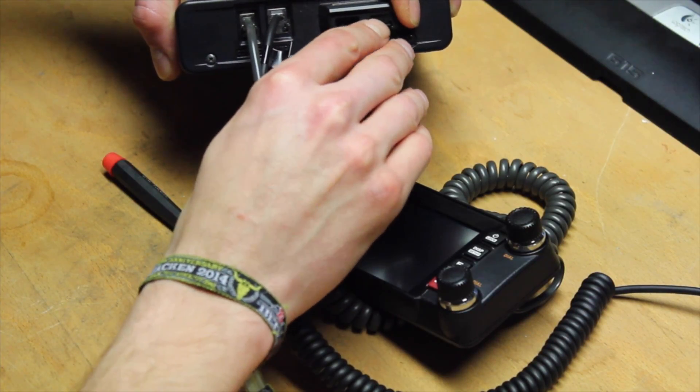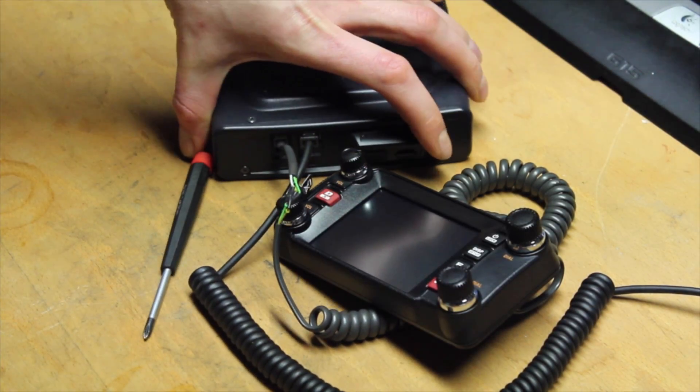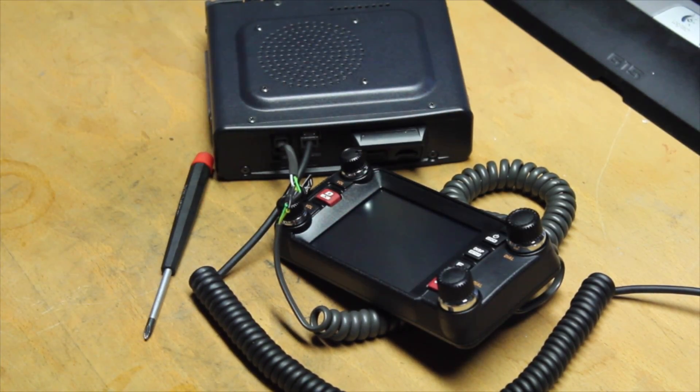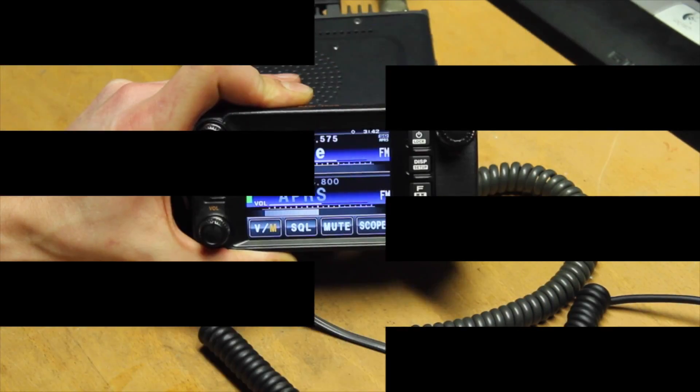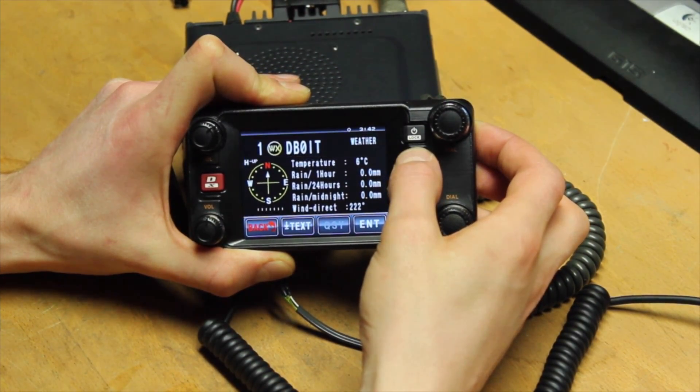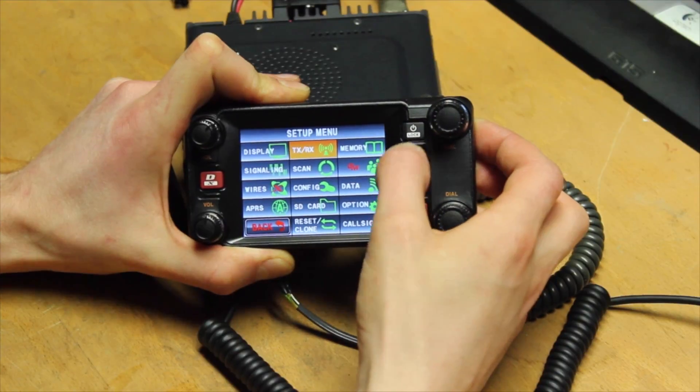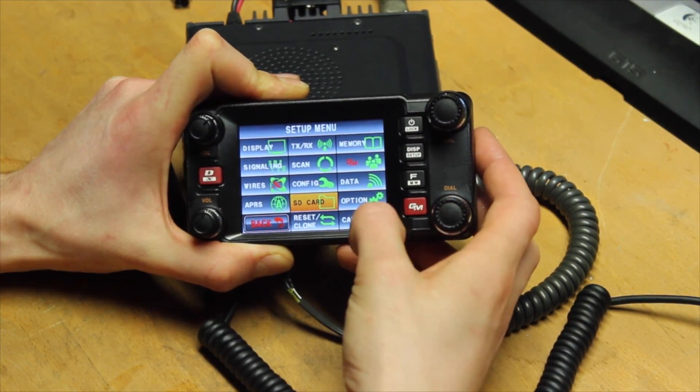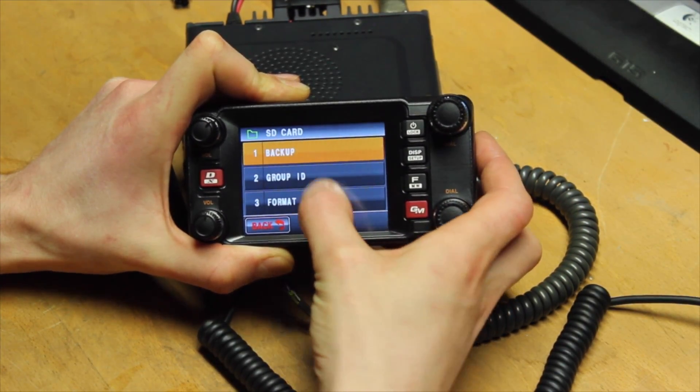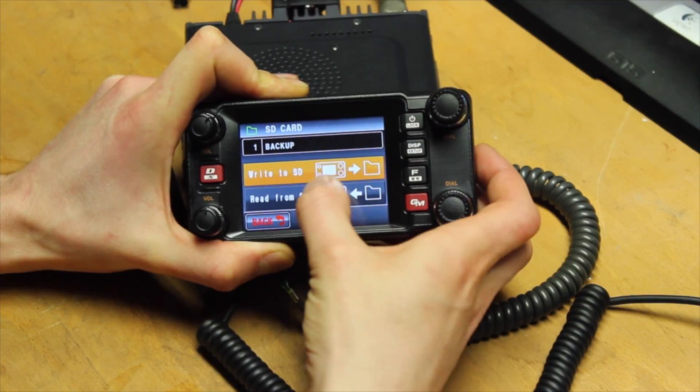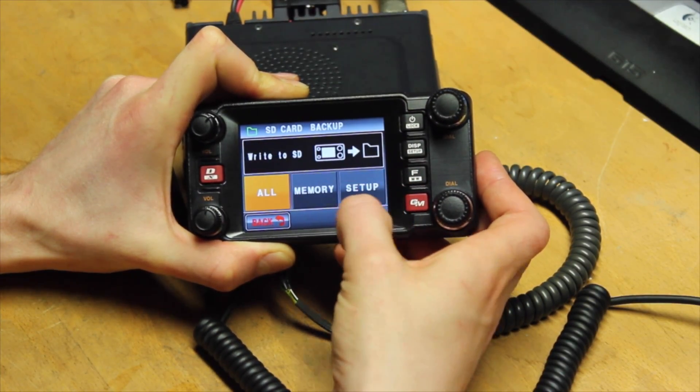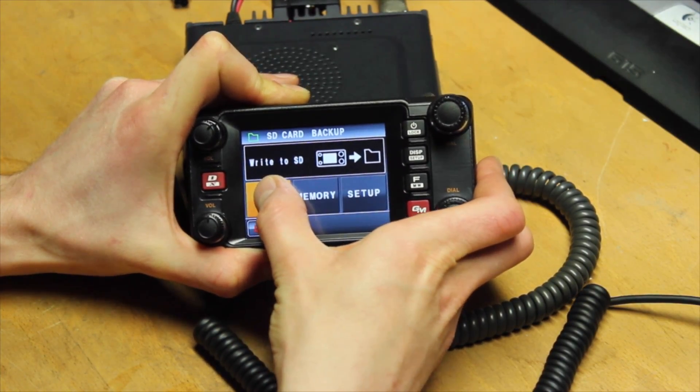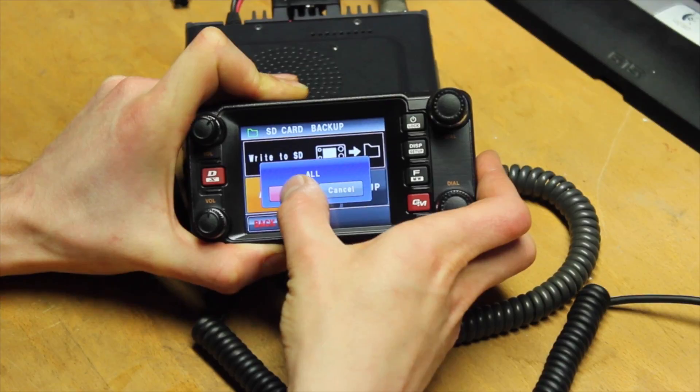Then press and hold the display setup button located on the right side of the display until the setup menu opens. Now, with the help of the touchscreen display, you navigate to SD card to backup and click write to SD. Now tap all and confirm the whole with OK.